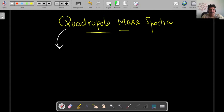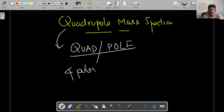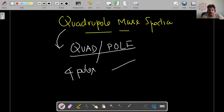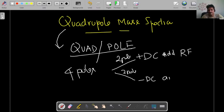First, let's justify the name. The name is 'quadrupole' — you can separate it into two parts: 'quad' and 'pole.' It essentially contains four poles. On these four poles, you apply two things: one is a DC signal, and along with that you add an RF — that is, an AC signal. So you apply both a DC and an AC signal.